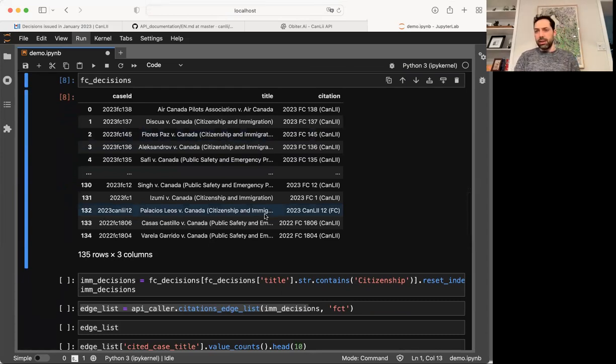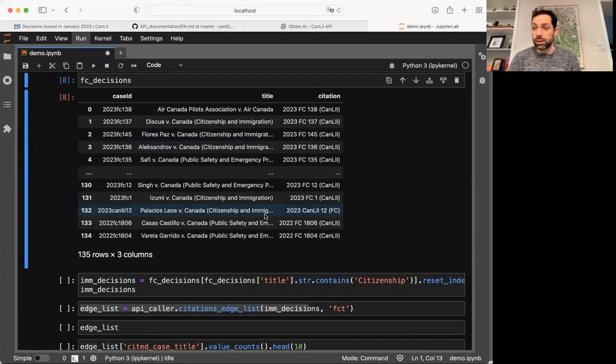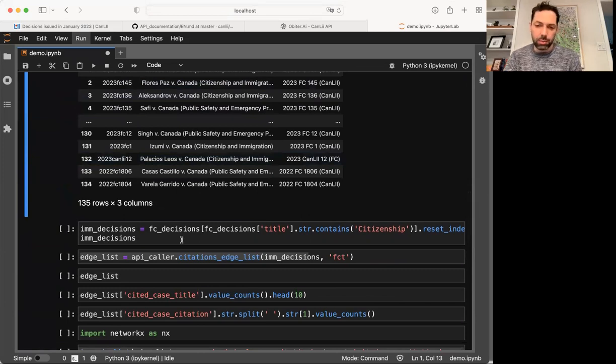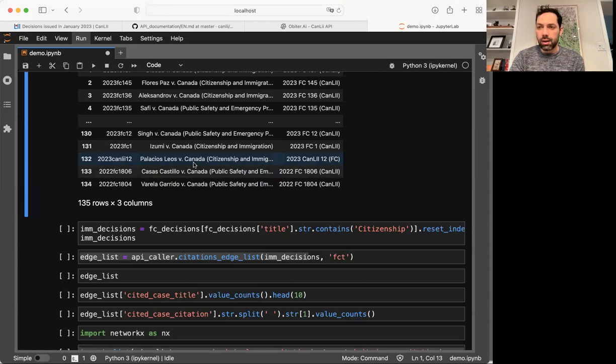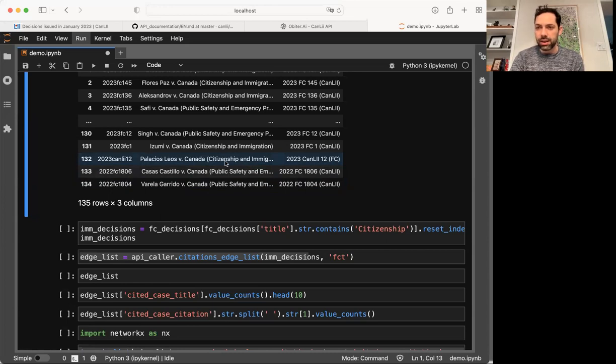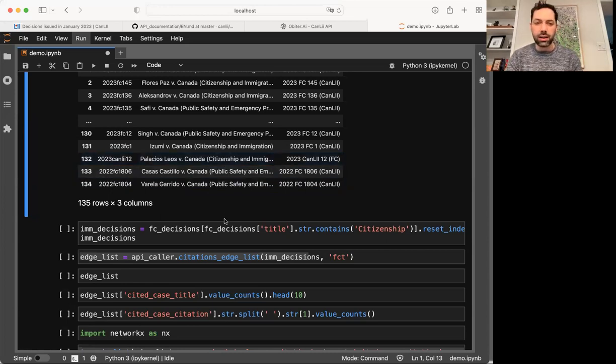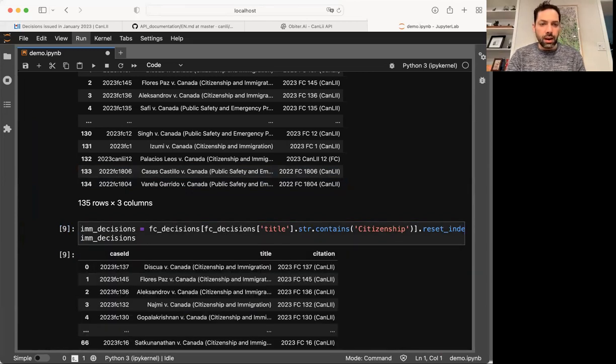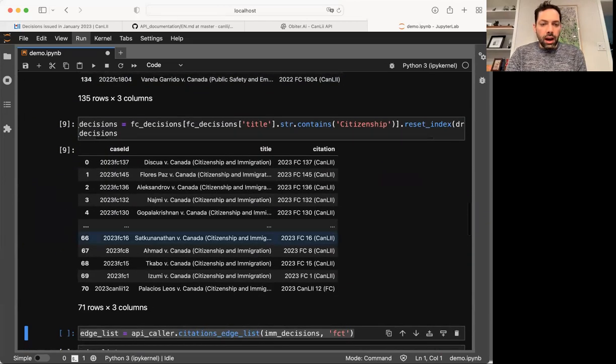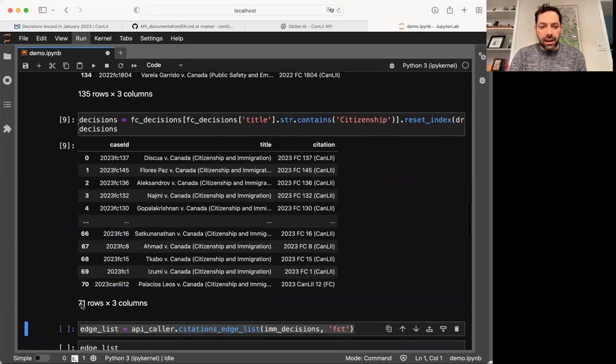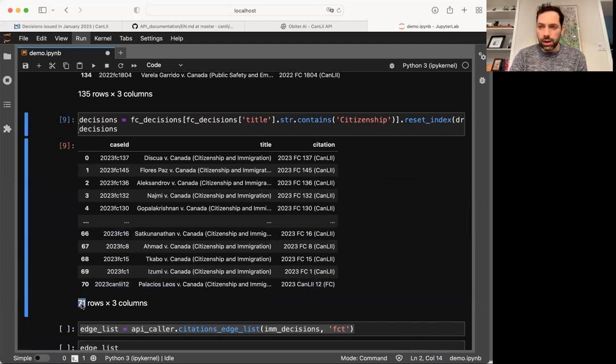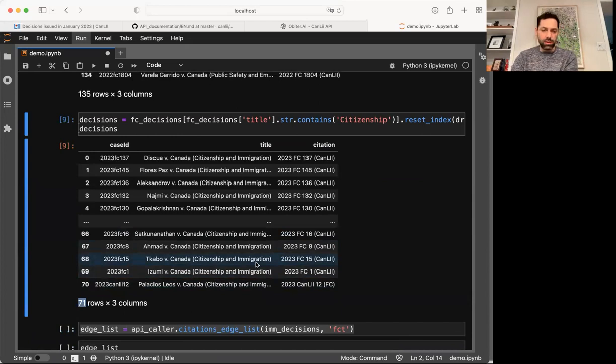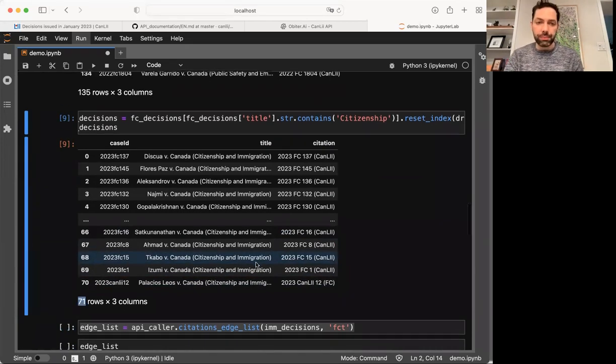Now that I've got this list, I said that my interest was in just doing a small research project on immigration decisions. This isn't a particularly principled way of doing this, but it will work for our purposes. I'm going to sort or filter just for the cases that have the word citizenship in the style of cause. There are better ways of identifying immigration cases, but this is just one way that I'm going to do today. And having done that, I've got 71 cases. So 71 cases in January 2023, decided by the federal court that seemed to be about citizenship and immigration, where the Minister of Citizenship and Immigration was a litigant.